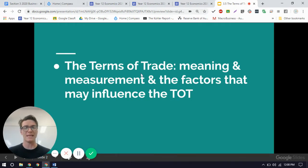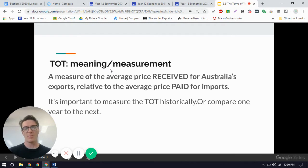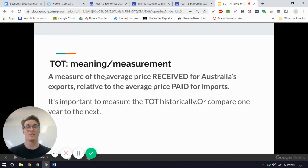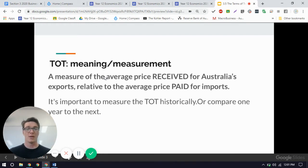In this video, we're going to look at the meaning and the measurement of the terms of trade. So what actually is the terms of trade? It's about price — that's really the first thing you should think about when you see the terms of trade. We're measuring the average price received for Australia's exports relative to the average price paid for imports from overseas. Terms of trade is really important to look at over time. We like to compare one year to the next to work out what is happening to the prices received for exports versus the prices paid for imports.